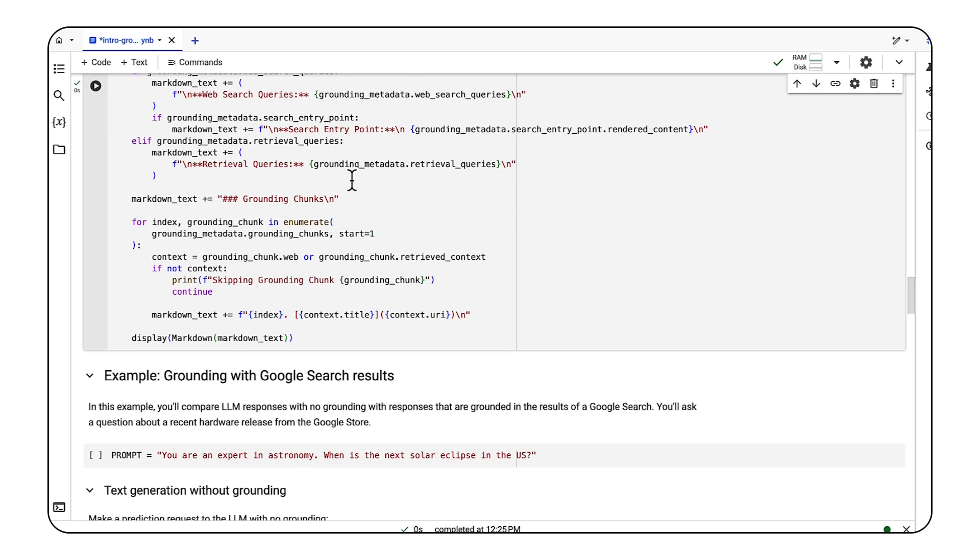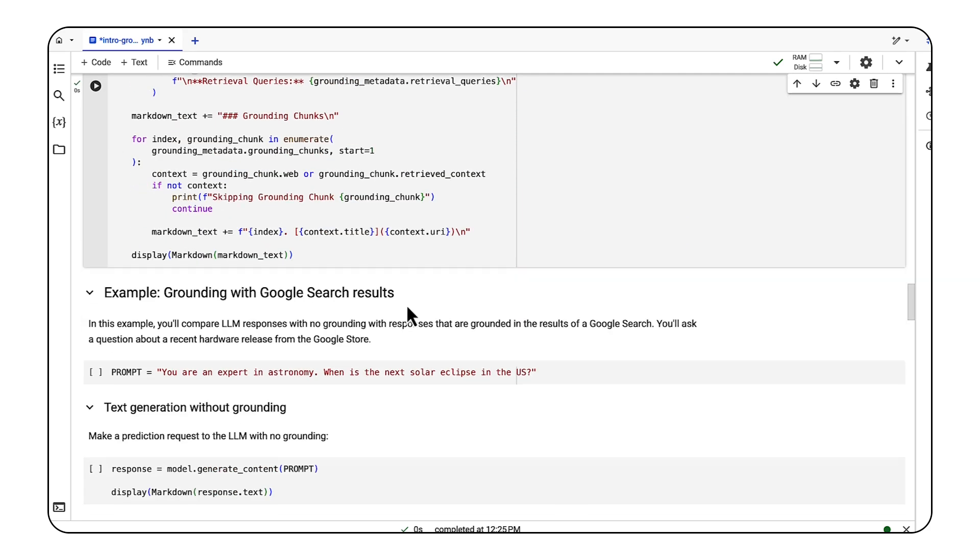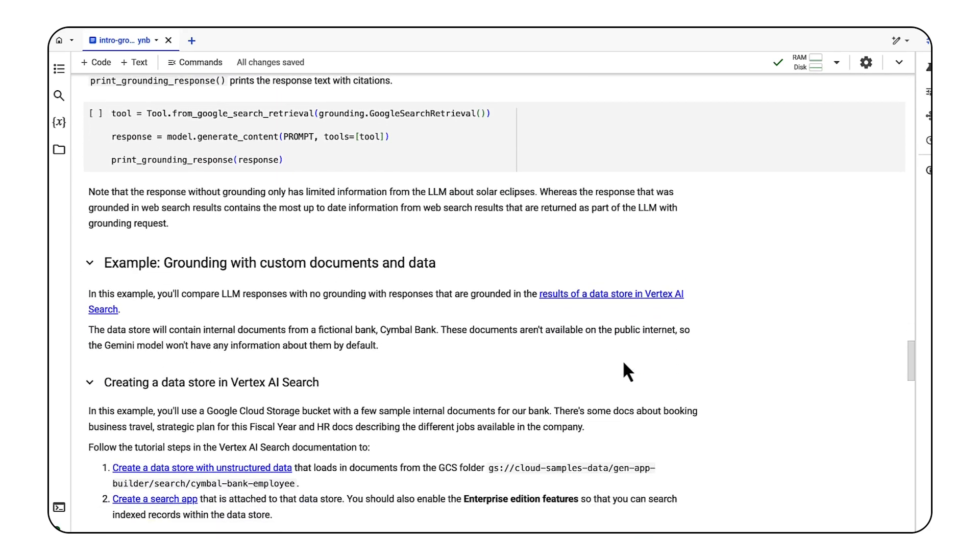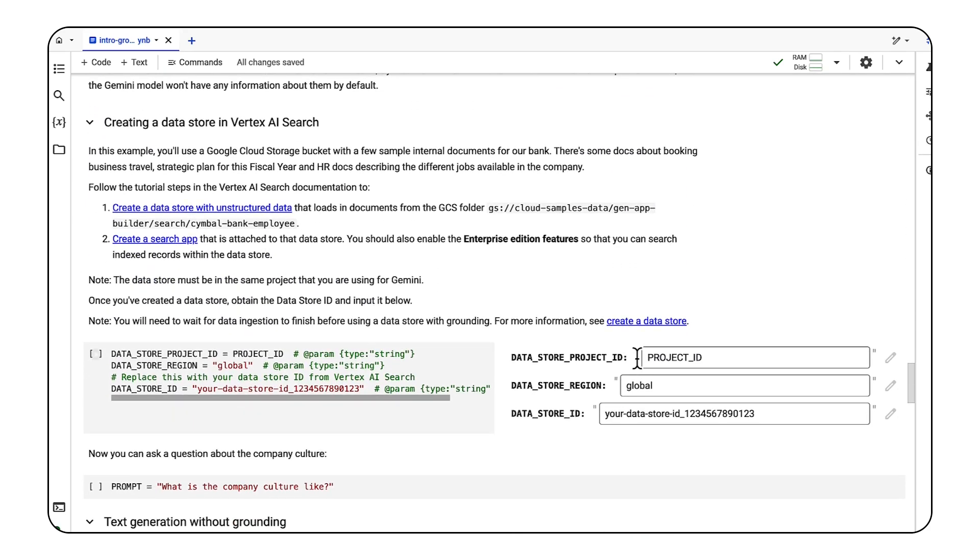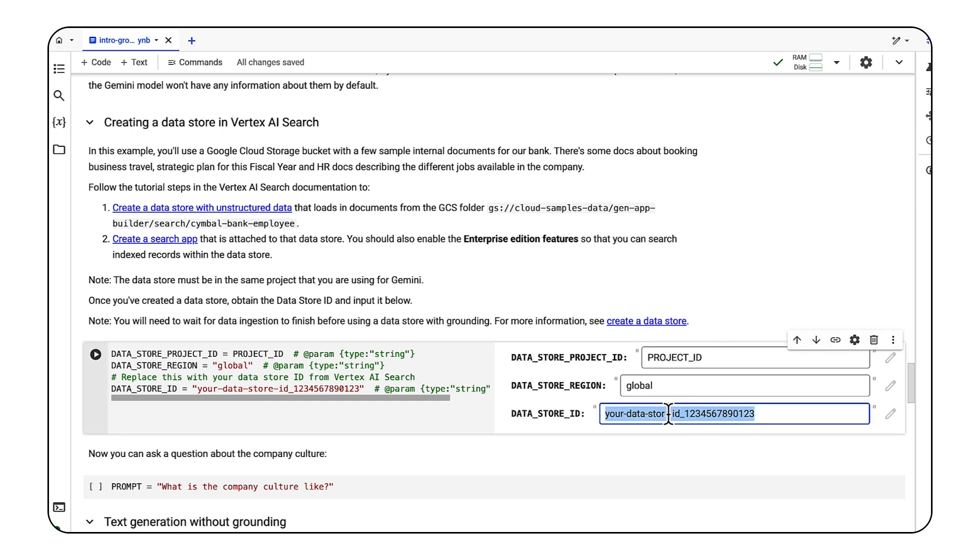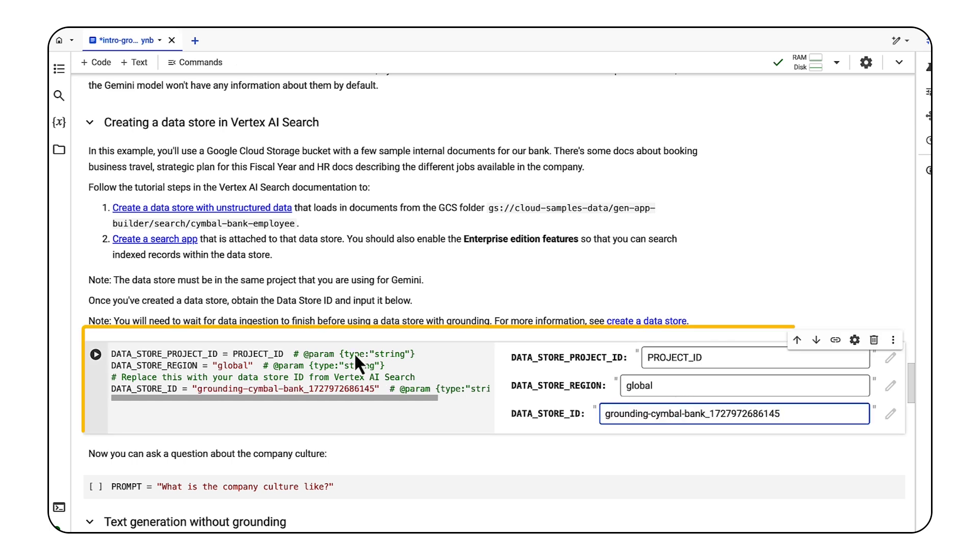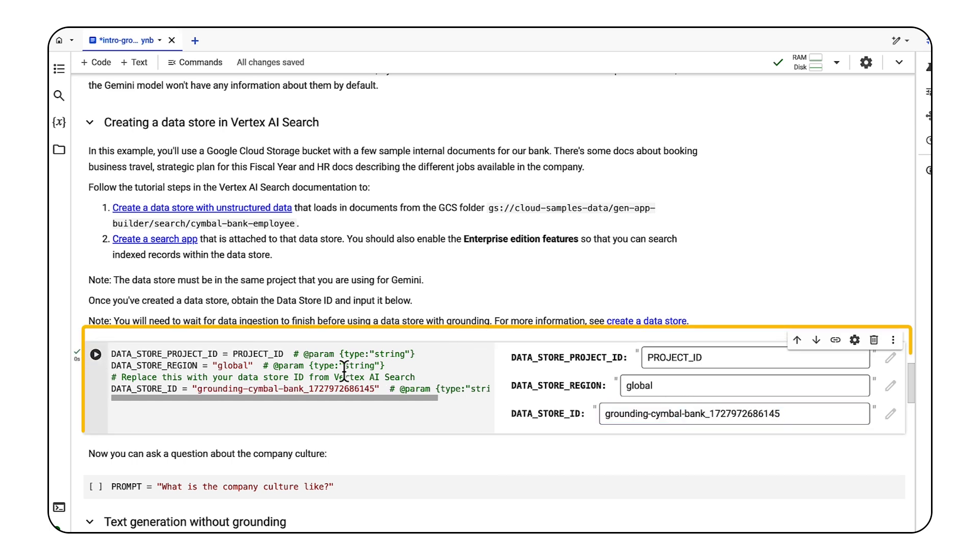This notebook also shows how to use grounding with Google search, but we'll skip it since we already did that earlier. Then we'll add our data store ID.